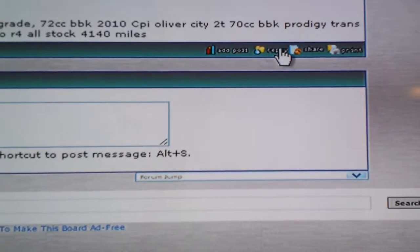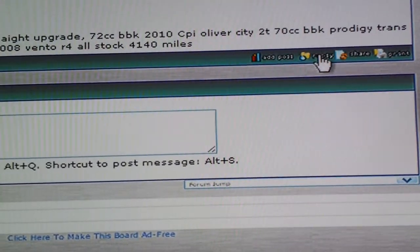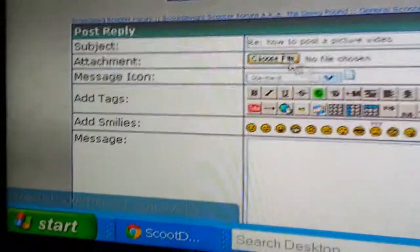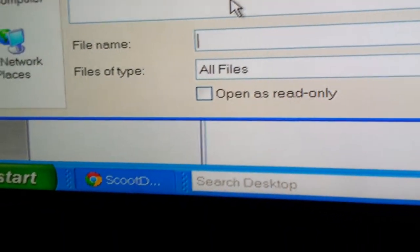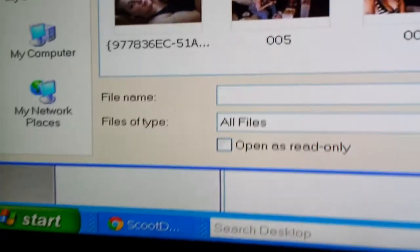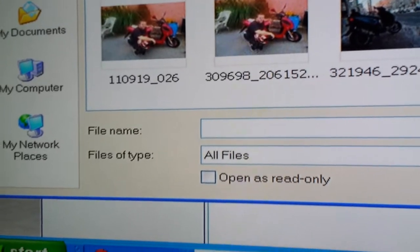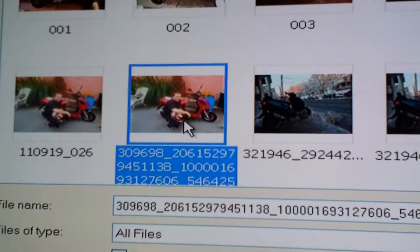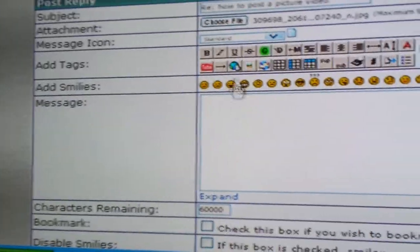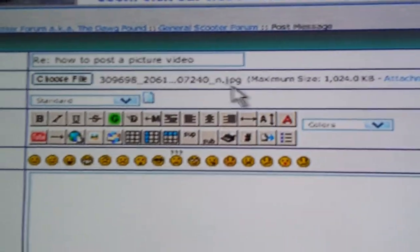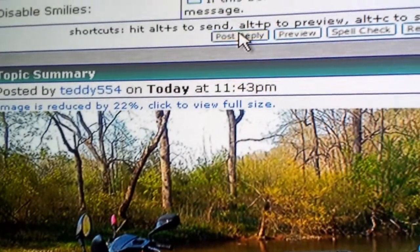The other way, if you don't have a Photobucket account, is to attach one from your computer. That requires going to reply and you have a little option to choose file. You click on that and just go through your folders until you find a picture you want. I'll pick this picture right here and then attach the file, as you can see right there. You hit post reply and that's how you put an attachment.